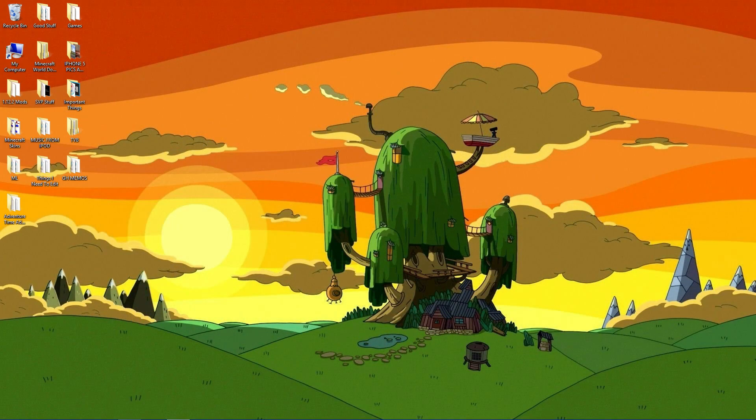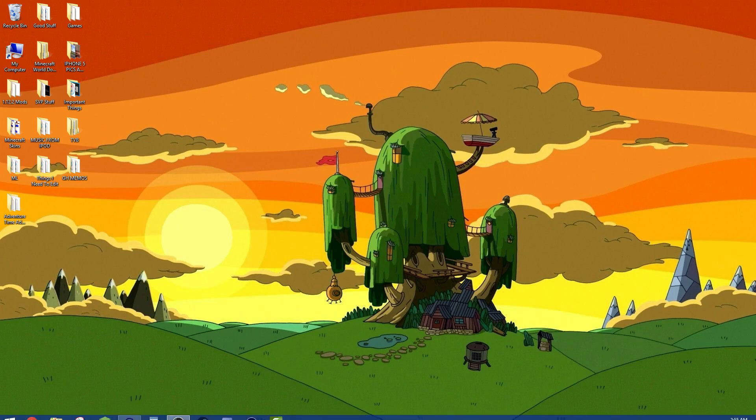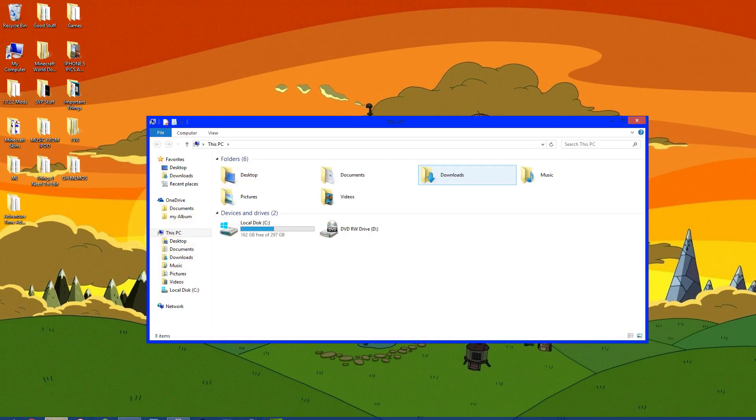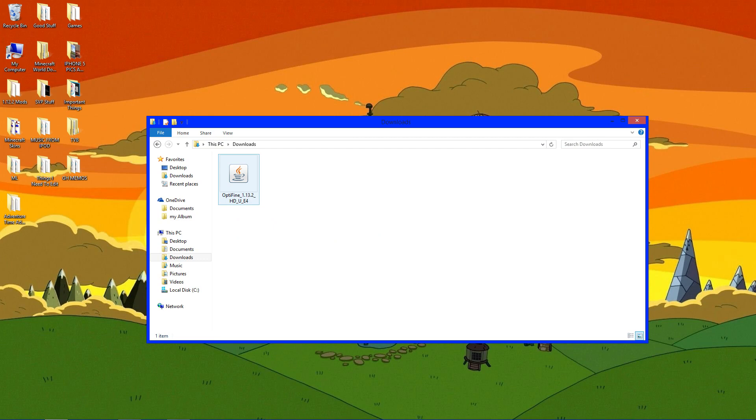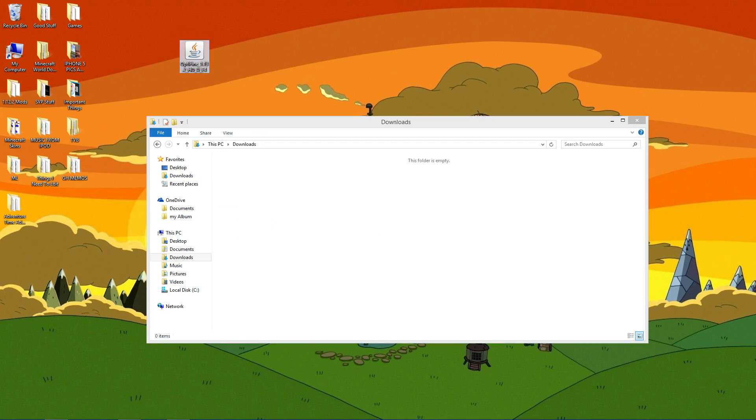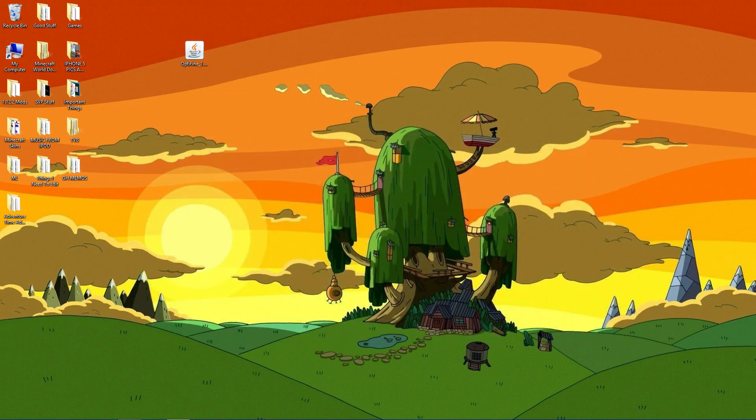Alright, so now go to your downloads folder or wherever Optifine went. In my case it went to downloads, so I'm going to grab that. Now before you install Optifine, make sure you've run Minecraft 1.13.2 at least one time. We're going to do that real quick.